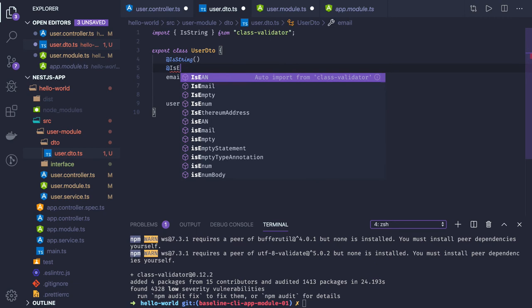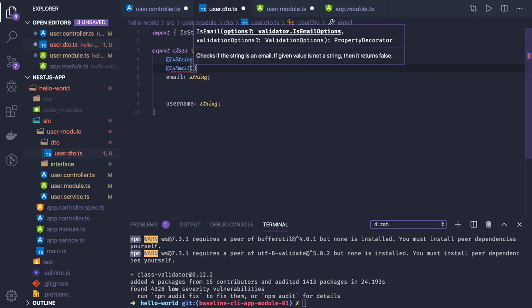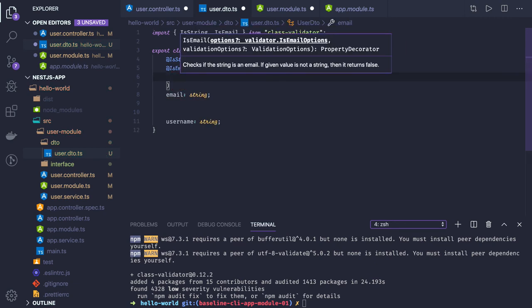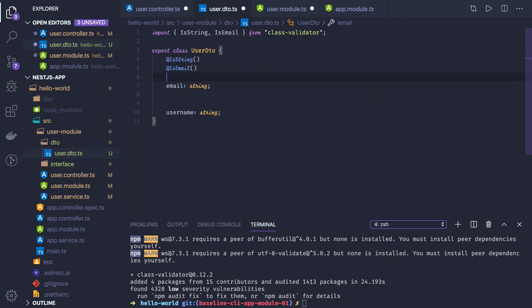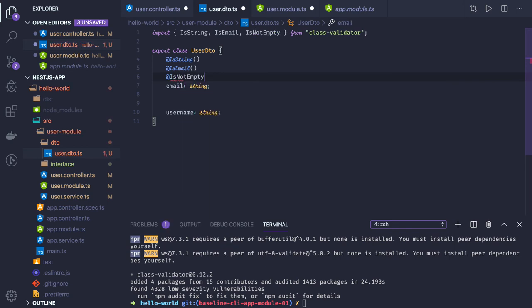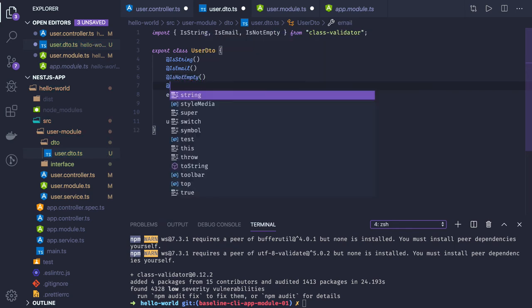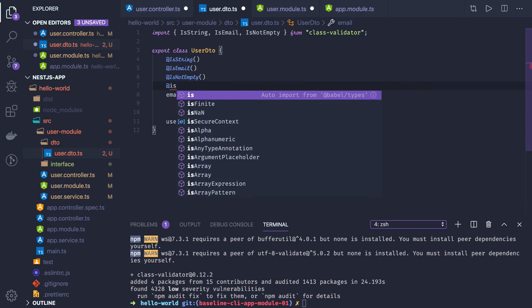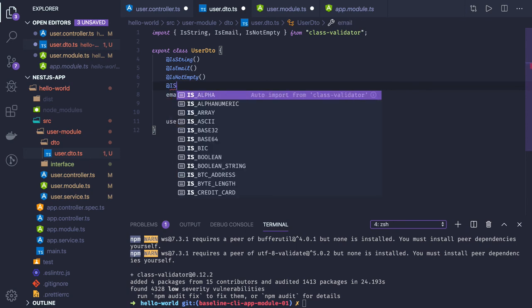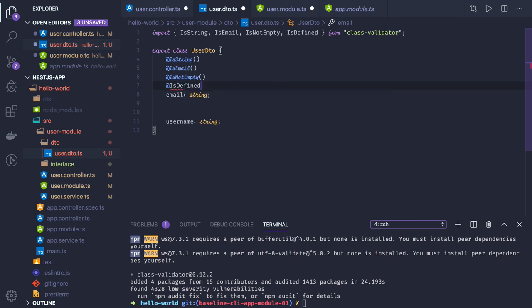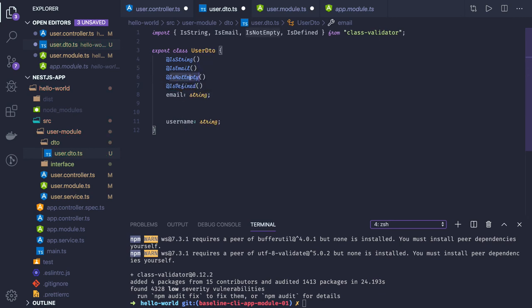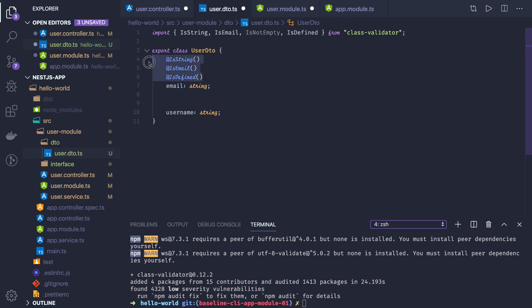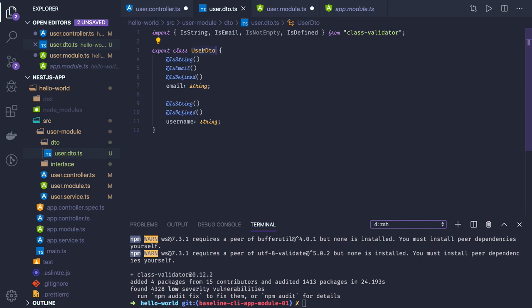This is email with validation added. We can also specify it should not be empty using isNotEmpty, or you can use isDefined - one of those options. Similarly for the username field. We've added email and username fields with validation.